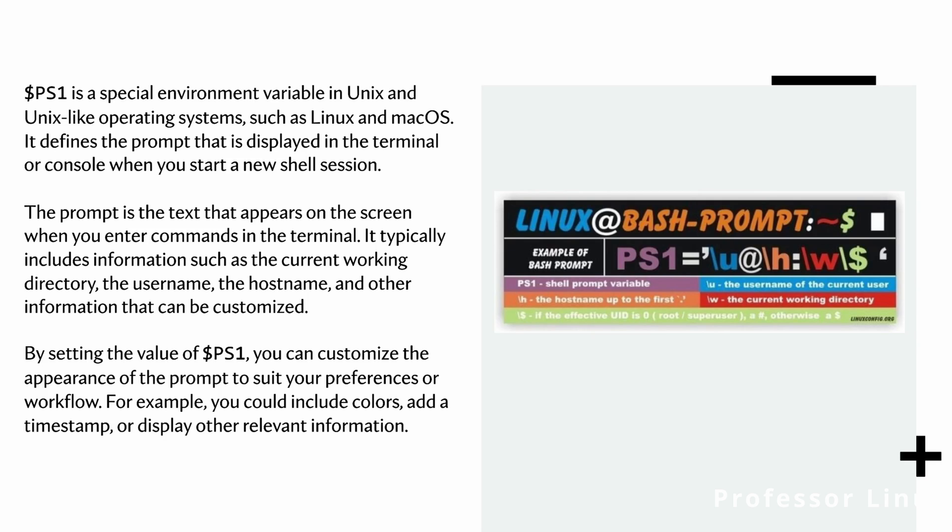The prompt is the text that appears on the screen when you enter commands in the terminal. It typically includes information such as the working directory, the username, the hostname, and other information that can be customized.